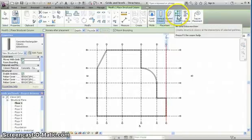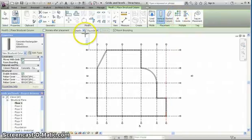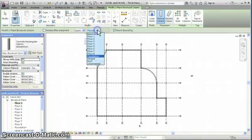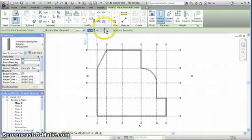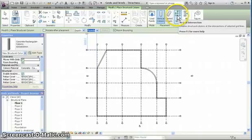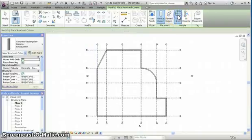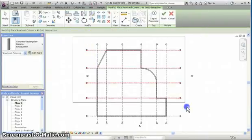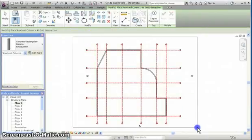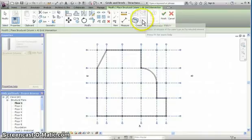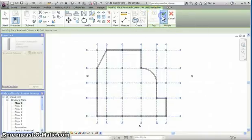And we can simply place it at grids. Just check that the depth is to foundation, and you can click add grids, select all the grids, and click finish.